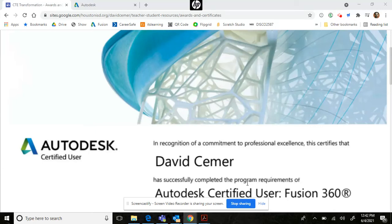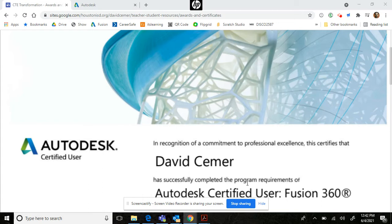Howdy! Today we're going to be discussing some of the challenges you will face when you sit for your Autodesk Certified User exam in Fusion 360.